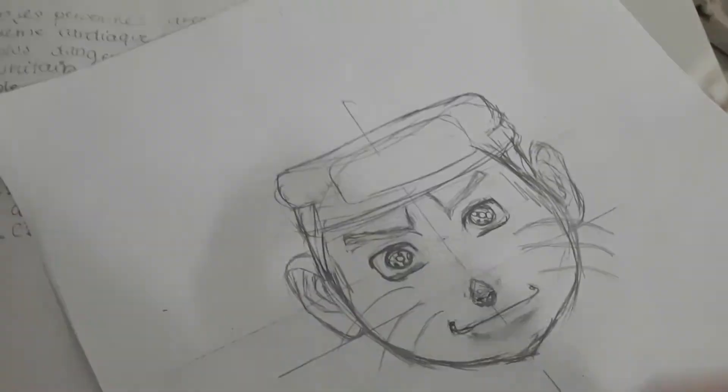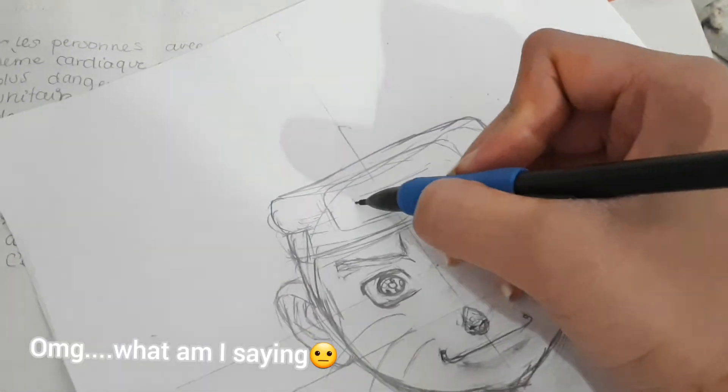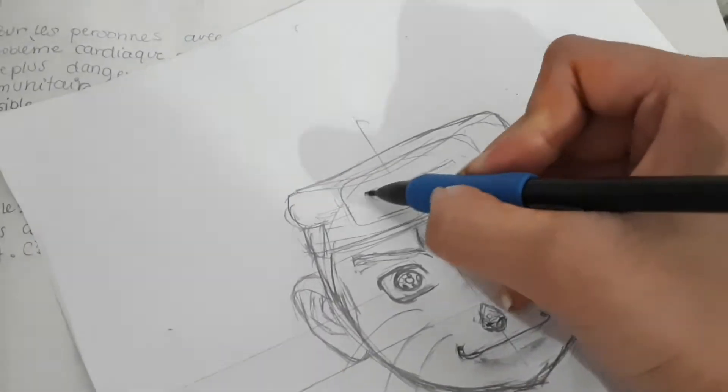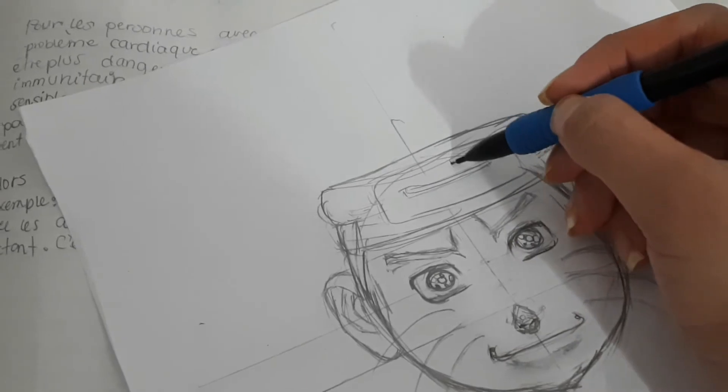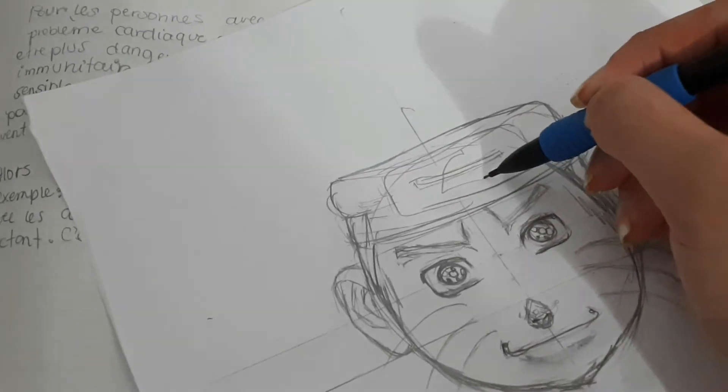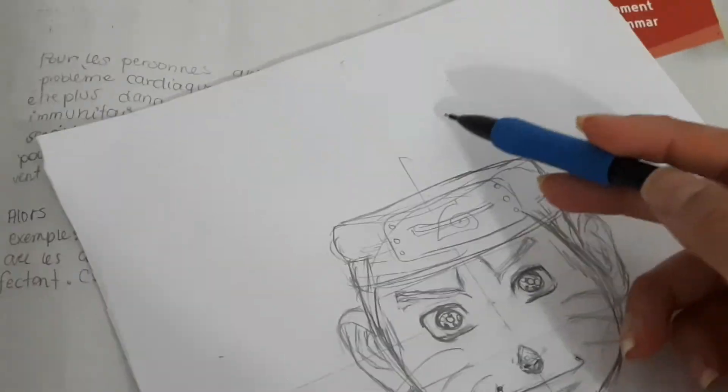He also has a blue hat, but I didn't color it yet. I'm going to draw it right now, with something metal on top of it.